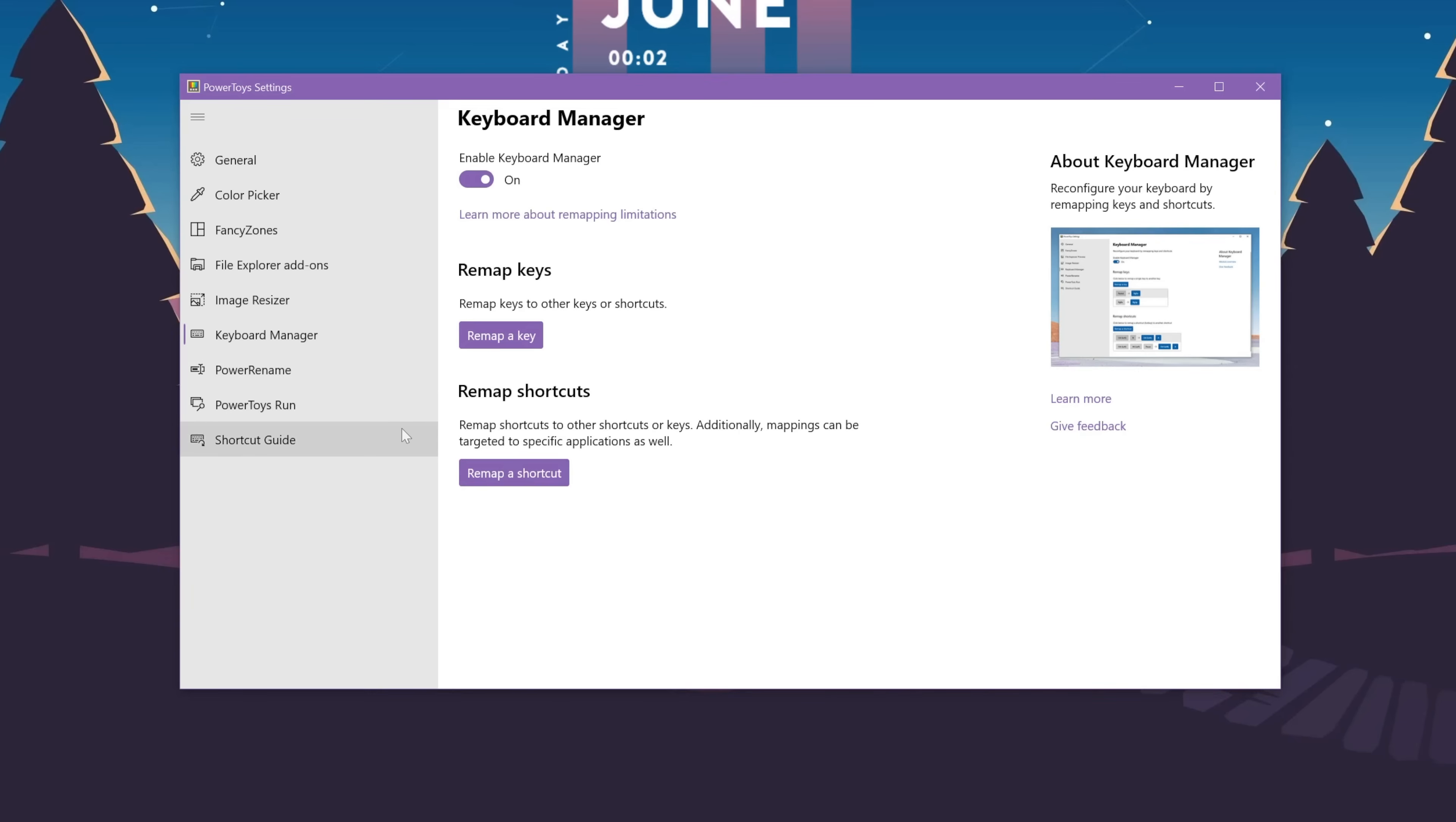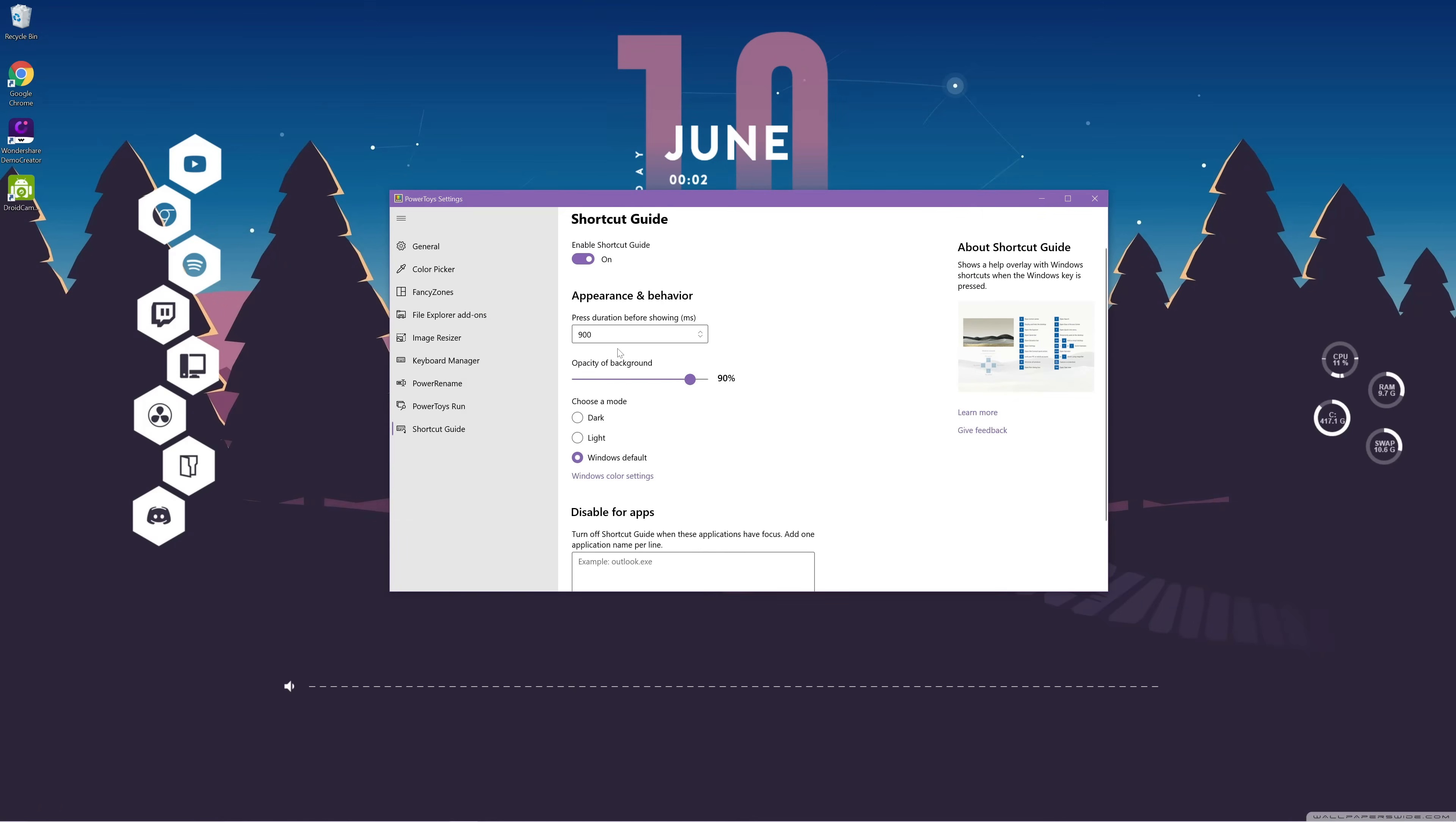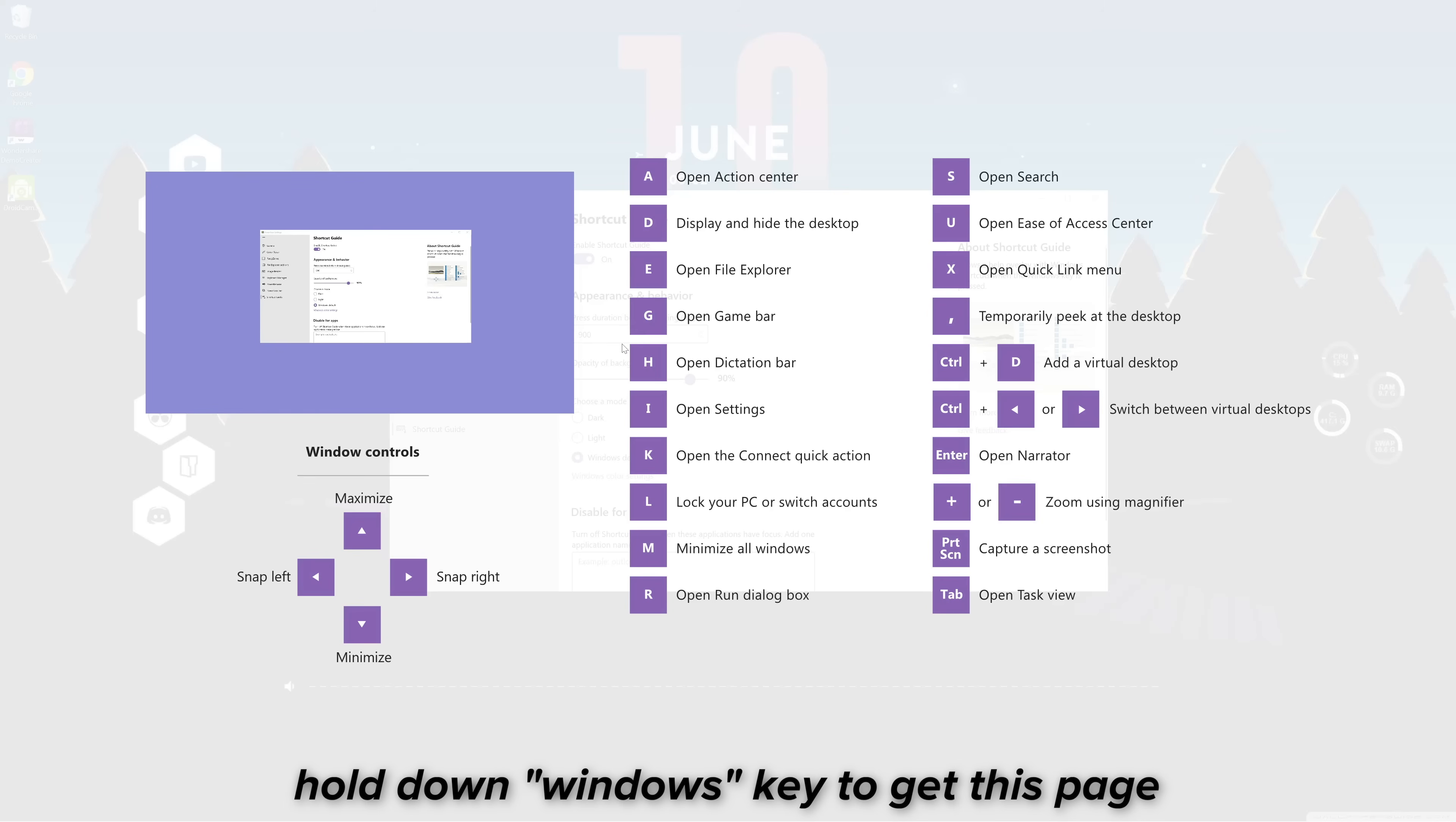And the very last thing is the shortcut guide. So in case you forget or never knew any of the windows shortcuts, then all you have to do is hold down the windows key and it will show you all of the available shortcuts. Definitely pretty handy.